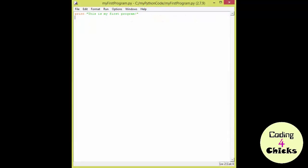I would like to see an empty line after the first line. The easiest way to do it is to write print and two quotation marks.